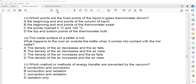In question thirteen, the fixed points of a liquid-in-glass thermometer are asked. The lower fixed point is 0 degrees centigrade and the upper fixed point is 100 degrees centigrade. The points marked 0 and 100 are the fixed points.